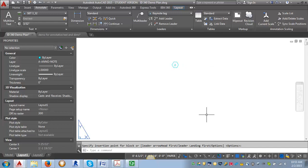So that's how I would recommend going about creating the keynotes, both the tags and the tags with the leaders.